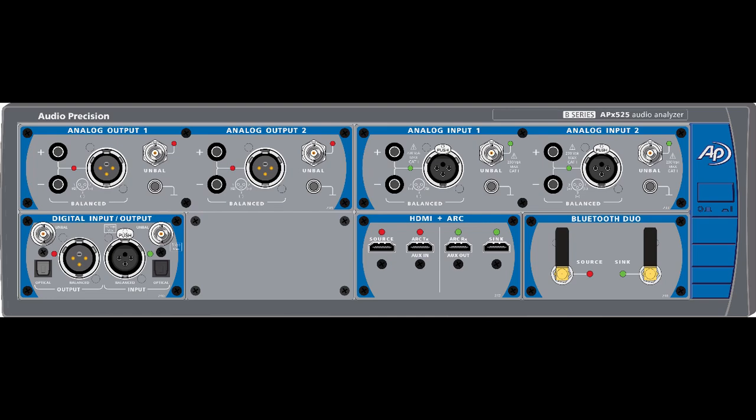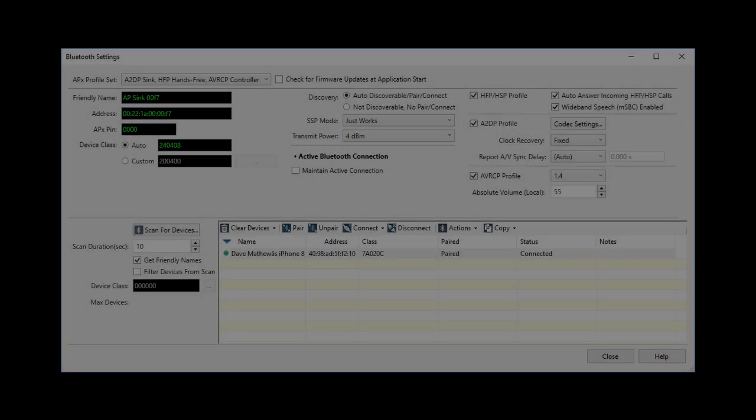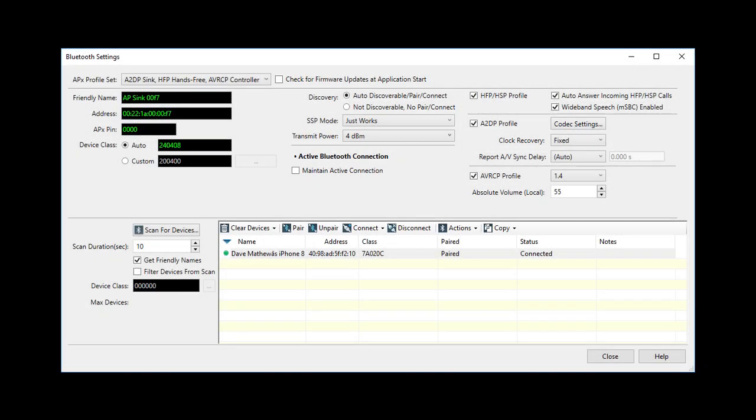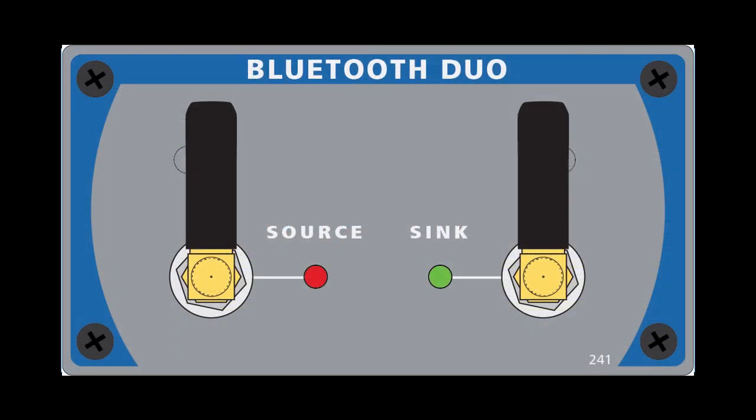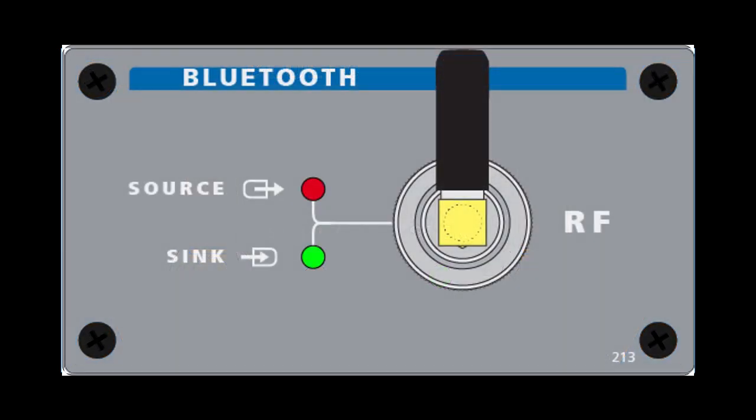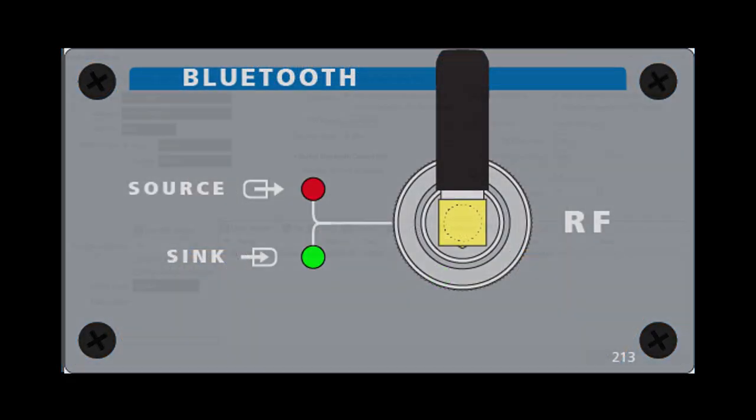Check with your Audio Precision representative if there's a question about your analyzer. The revised APX user interface designed to support Bluetooth Duo also supports the legacy Bluetooth module with reduced features.